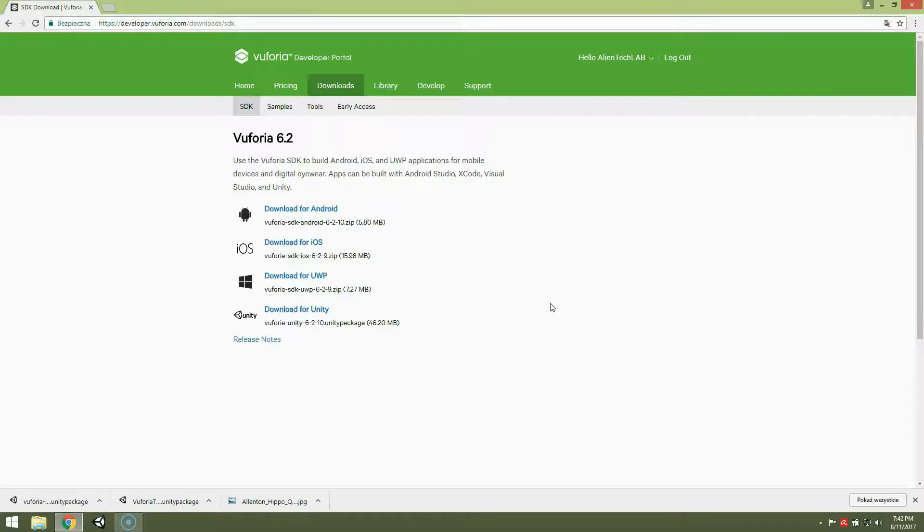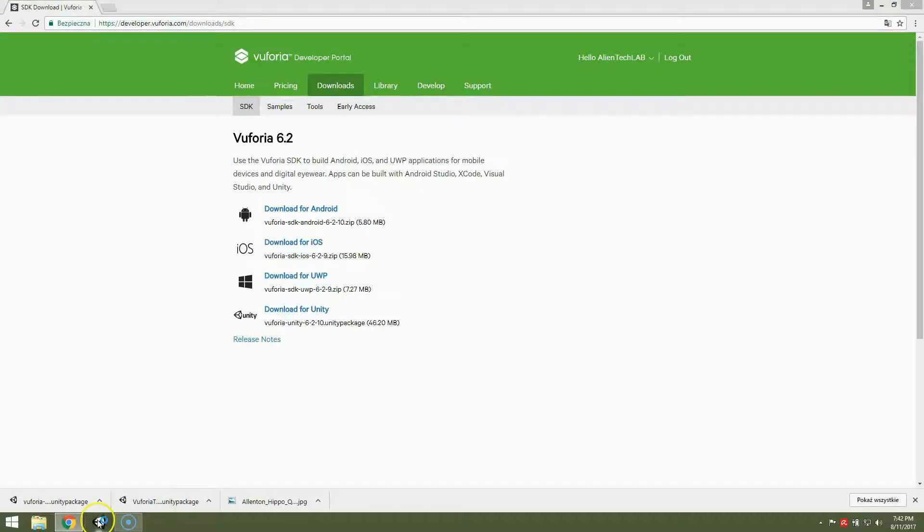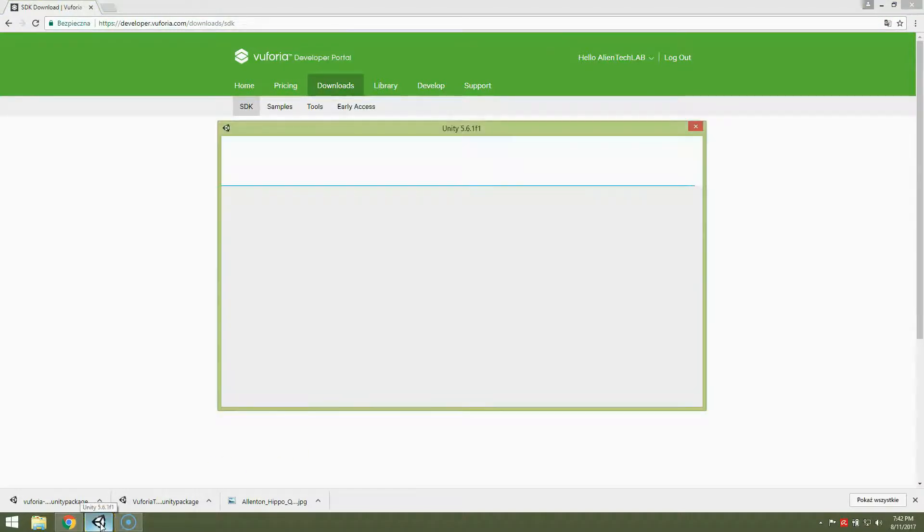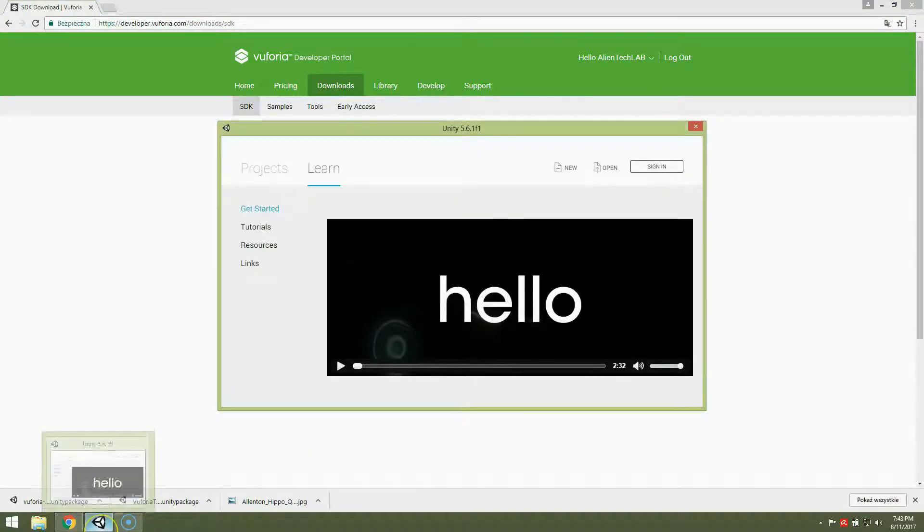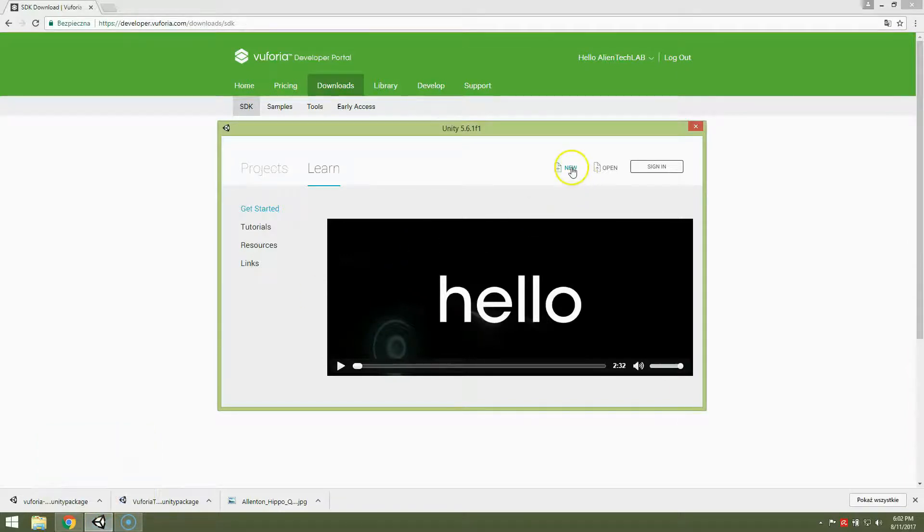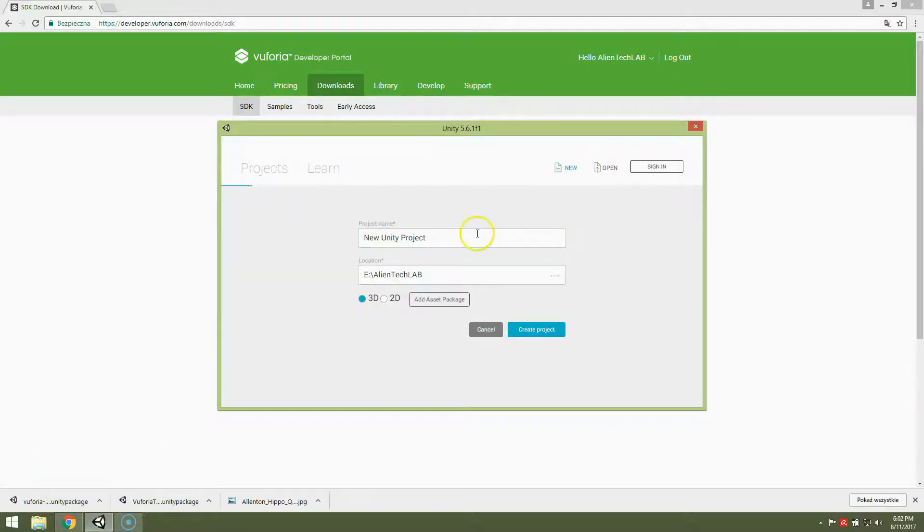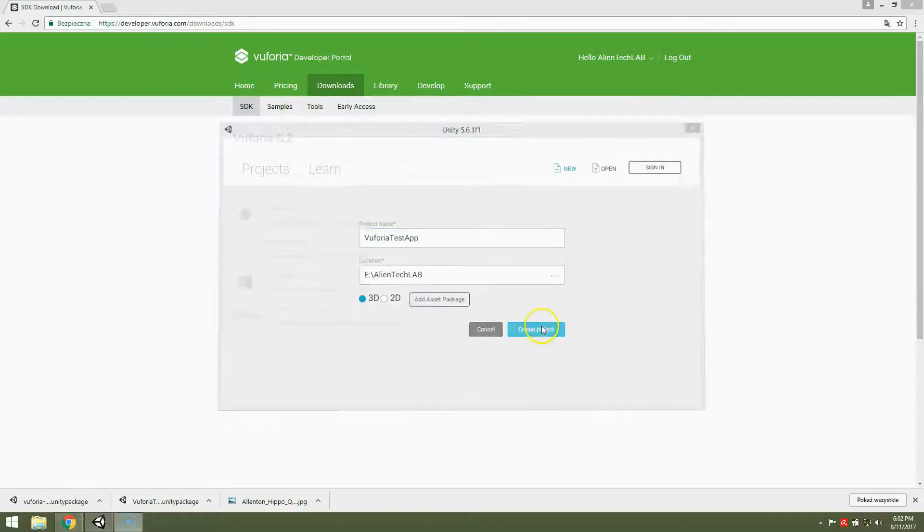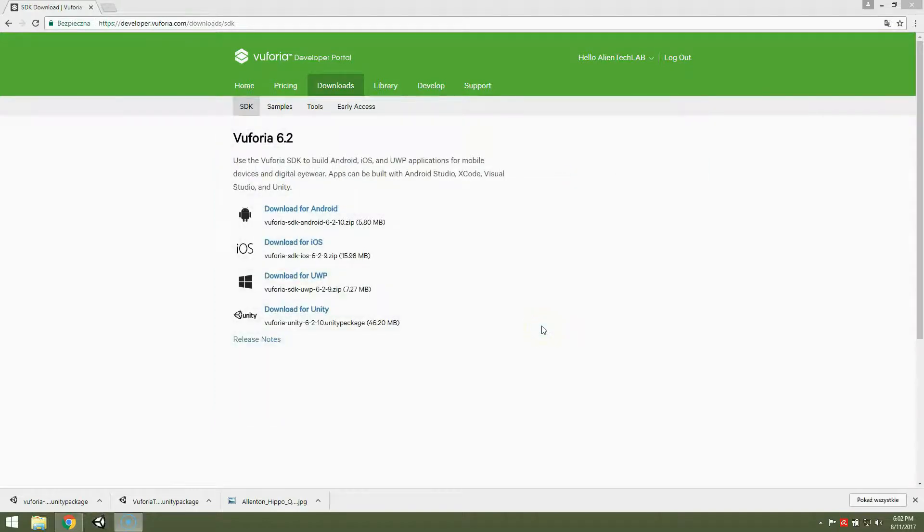Okay, so now we have all files. So we can create a Unity project. Okay, so let's create a new Unity project. Let's name it Vuforia test app. Create project.